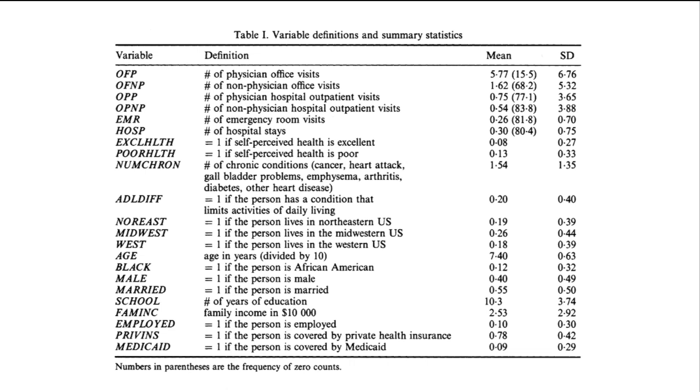There's a race variable that takes on a value of one if the individual is categorized as black. A sex variable which has an indicator of male which equals one if the individual is male, female being the reference. An indicator if the individual is married, not married being the reference. The number of years of schooling or education.